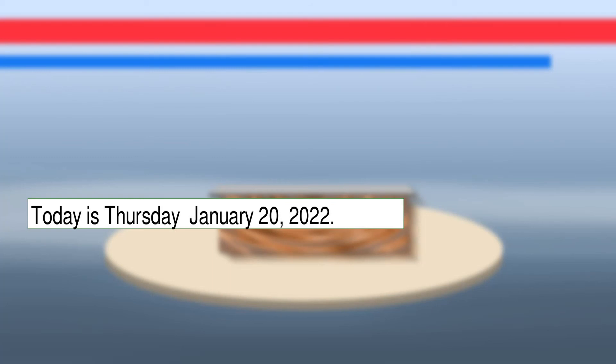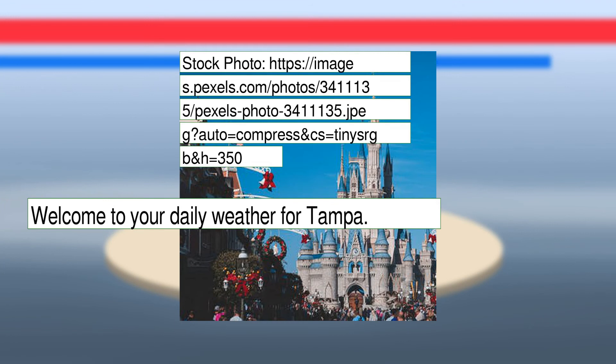Today is Thursday, January 20, 2022. Welcome to your daily weather for Tampa.